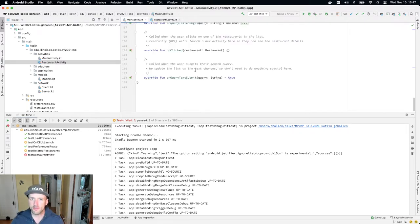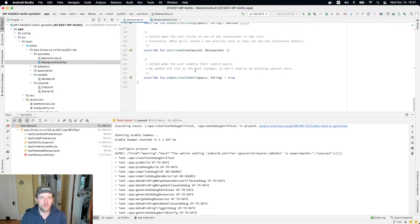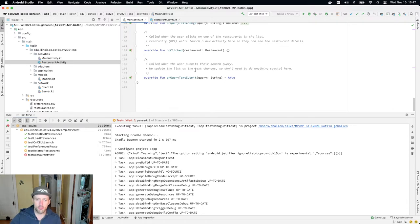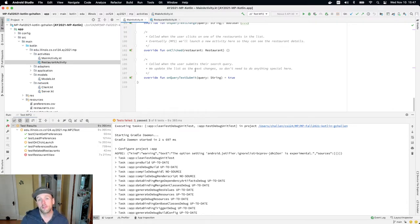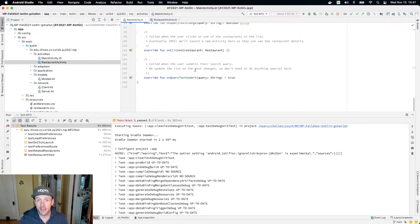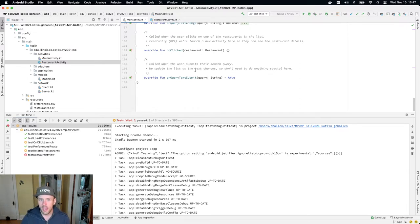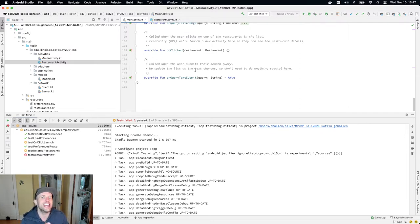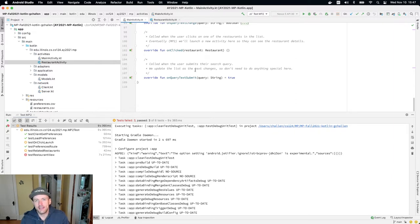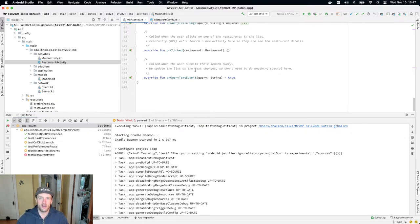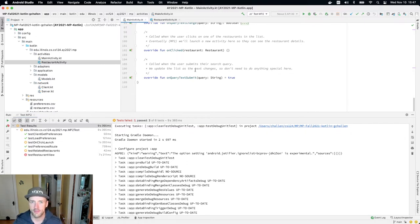But the first thing we have to think about is just simply, how do we even get this activity to run? We talked a little bit before about how when our app starts up, it starts with the main activity. That's part of Android manifest. But if I want to switch to a new activity, how do I do this? And to do this, we use this idea in Android of what's called an intent. And an intent is what I use to start a new activity. Essentially, it's the Android concept for launching a new activity from an existing activity.